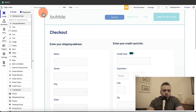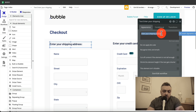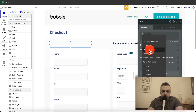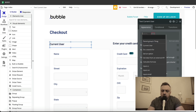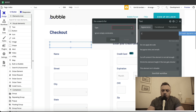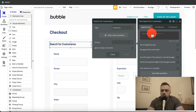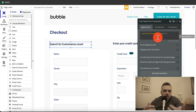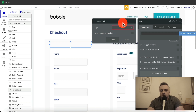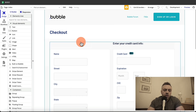Another major difference between Bubble and AppGyver is how they handle data. With Bubble it's very easy — I click on an element, insert dynamic data, for example current user's email, or do a search for customers with a constraint on customer name, or list the count of customers. Reading and writing data in Bubble is very straightforward.